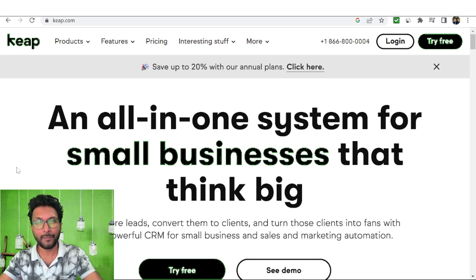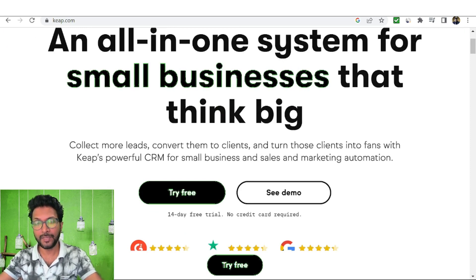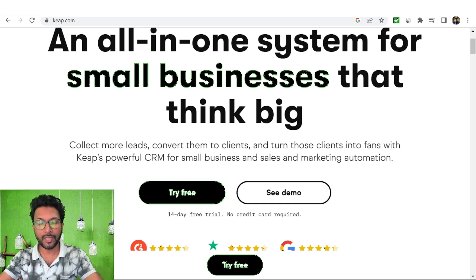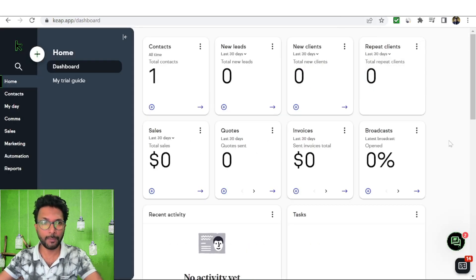So let's get started. Click on the link given in the video description below and you can try it for free — a 14-day free trial is available. Use a business domain email instead of Gmail or Yahoo Mail, because sometimes they may not approve you for a free trial with those. So use one business email here for the free trial. Once you sign up, you will come to the simple interface of KEEP.